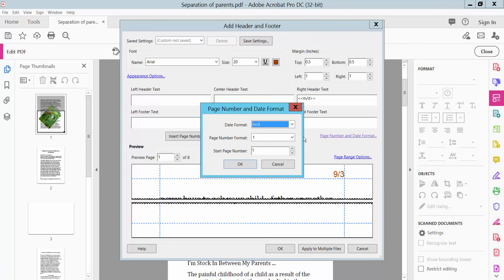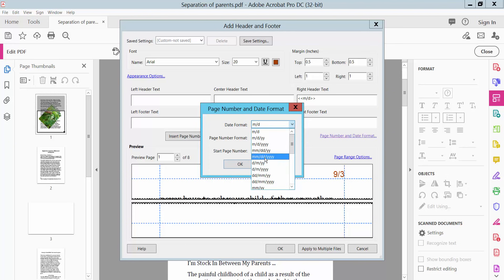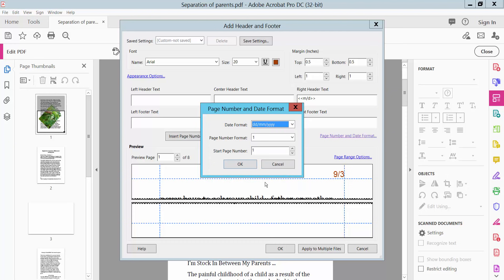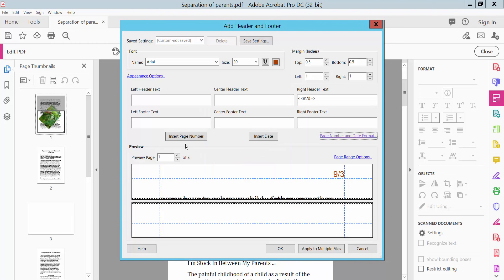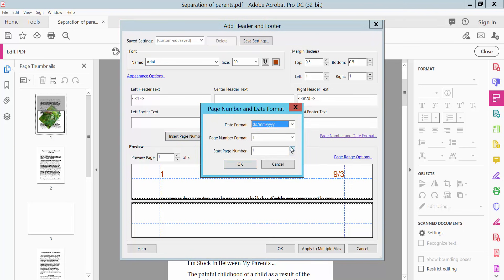Set the date format: day, month, year. You can also set the page number start — you can start from page 2, 3, or 4. We will start from page 4.